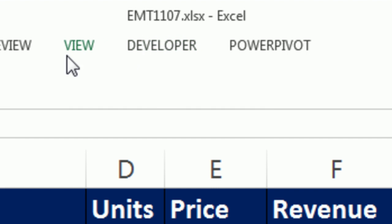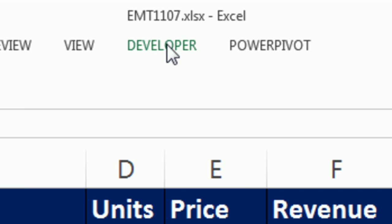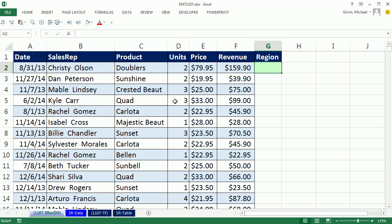Welcome to Excel Magic Trick number 1,107. If you want to download this file, click on the link below the video. Hey, we have a great video here.